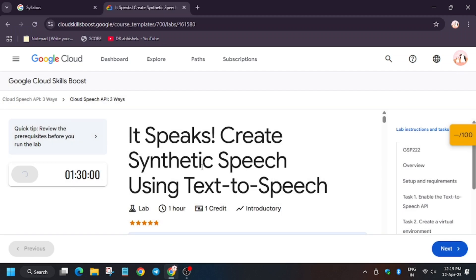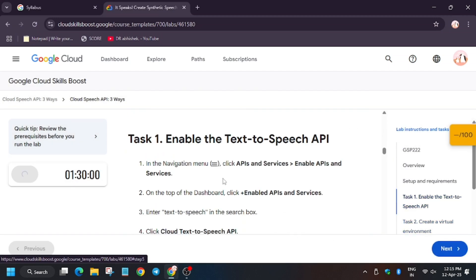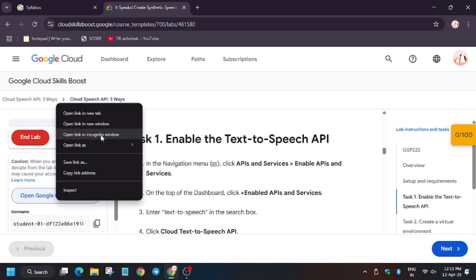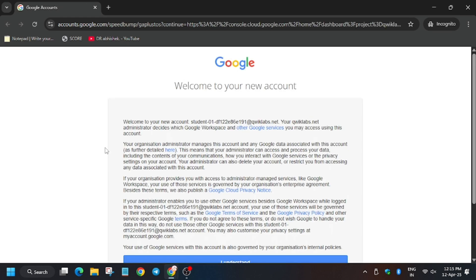Hello guys, welcome back to the channel. In this video we will cover the lab that creates synthetic speech. First of all, click on Start Lab and open the Cloud Console in a new window. In my case it is getting signed in automatically. In case you need a username and password, you can always refer to the lab instruction page. Then click on 'I understand'.